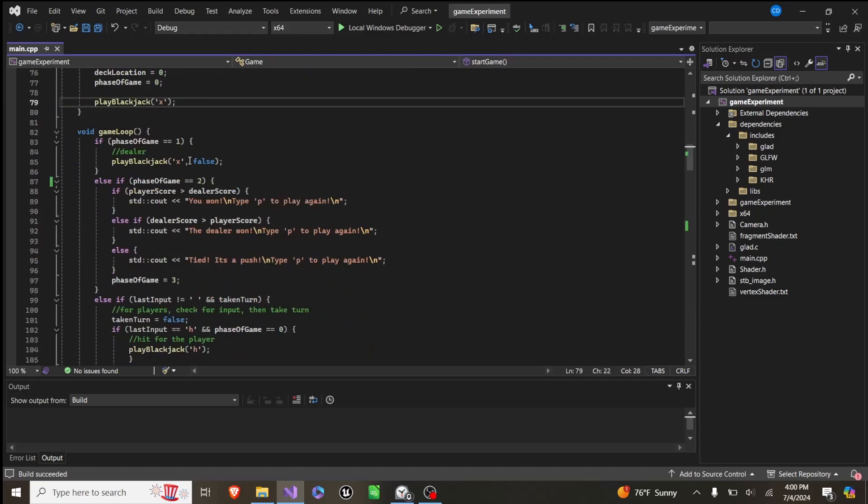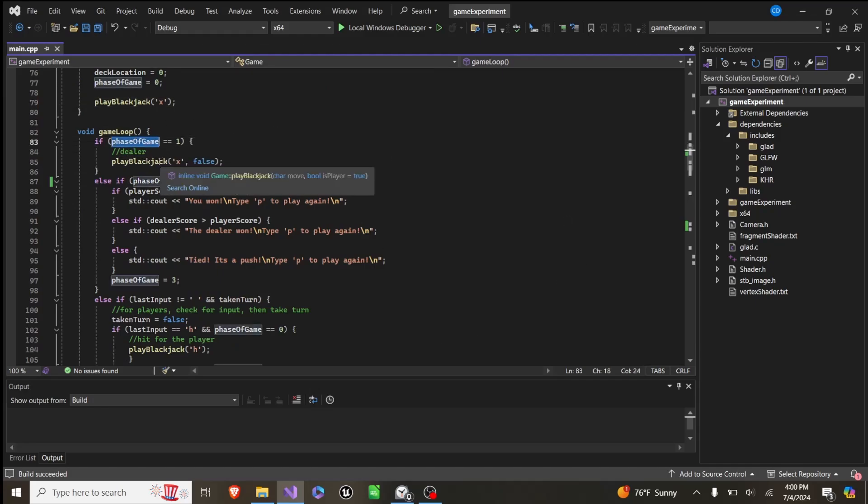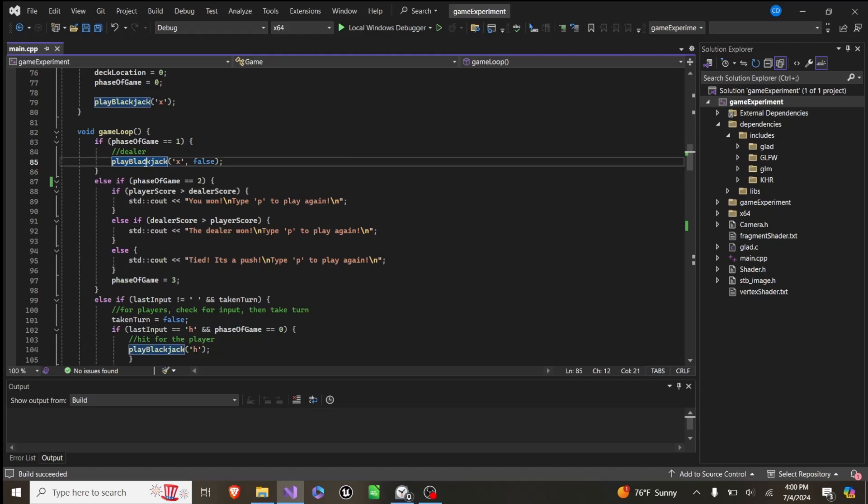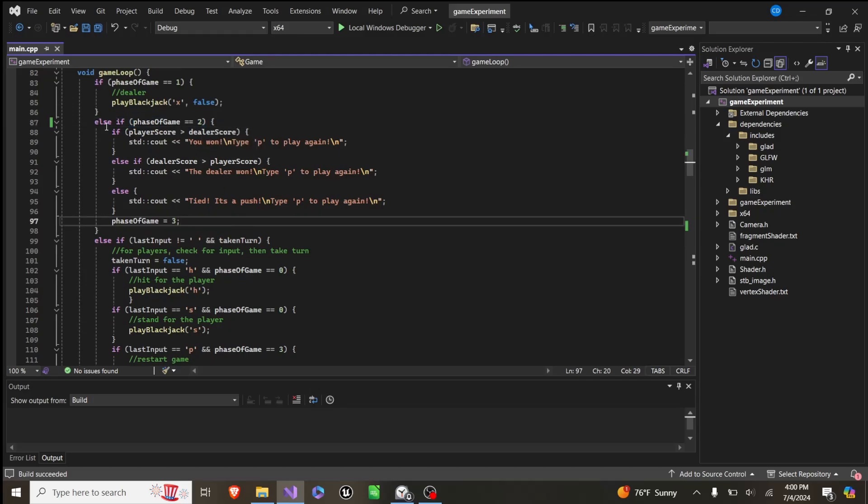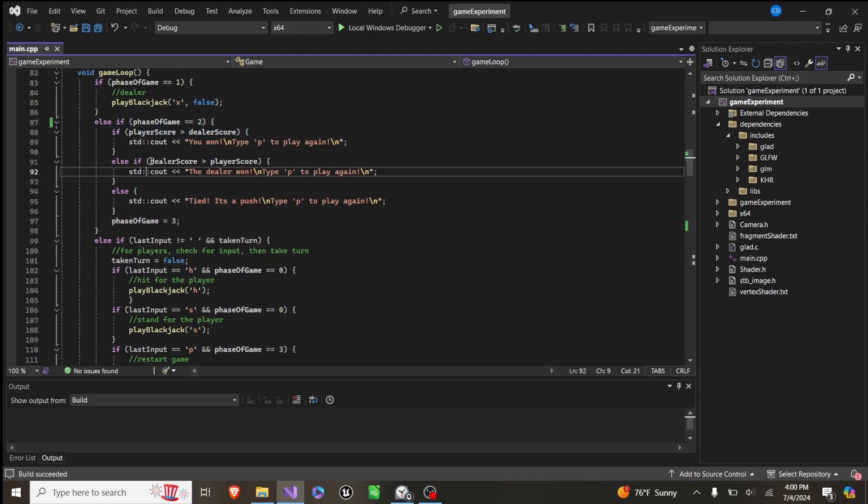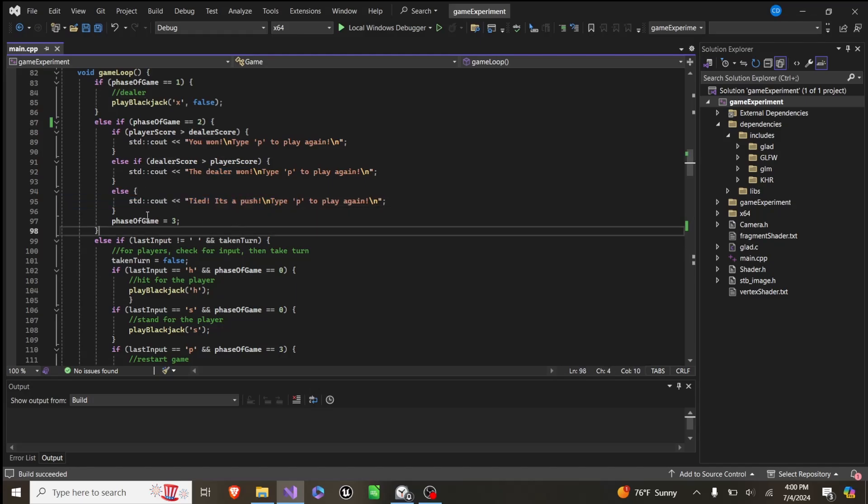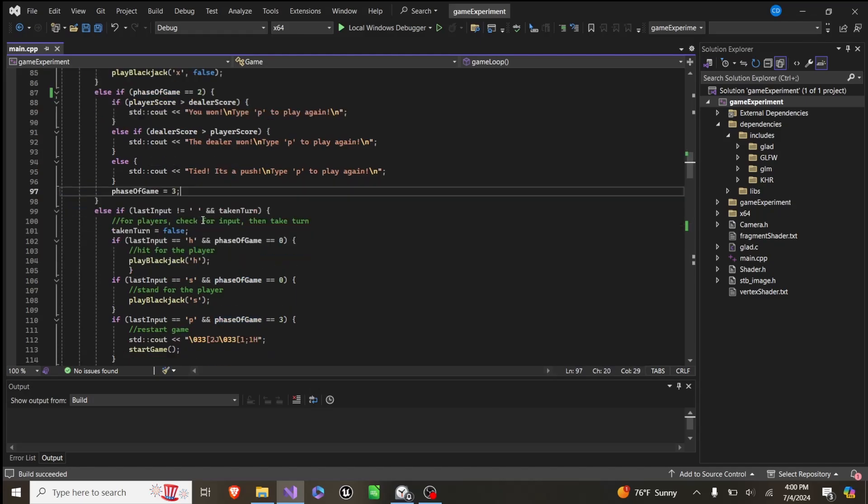And then the game loop, which is called every frame, if the phase of the game is 1, which is the dealer's turn, they'll just play blackjack, and it's false, meaning it's not the player. If the phase of the game is 2, which is the end of the game, if our score is higher than the dealer's score, we win. If the dealer's score is higher, they win. Otherwise, it's a tie. And then we go to phase of the game 3.